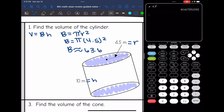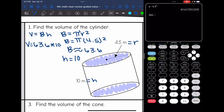Now I need to multiply that by my height. My height was 10. So to find the volume, I take that base of 63.6 and multiply it by the height of 10. Using the last answer on the calculator, I hit times 10 and I get 636.2 meters cubed for the volume.